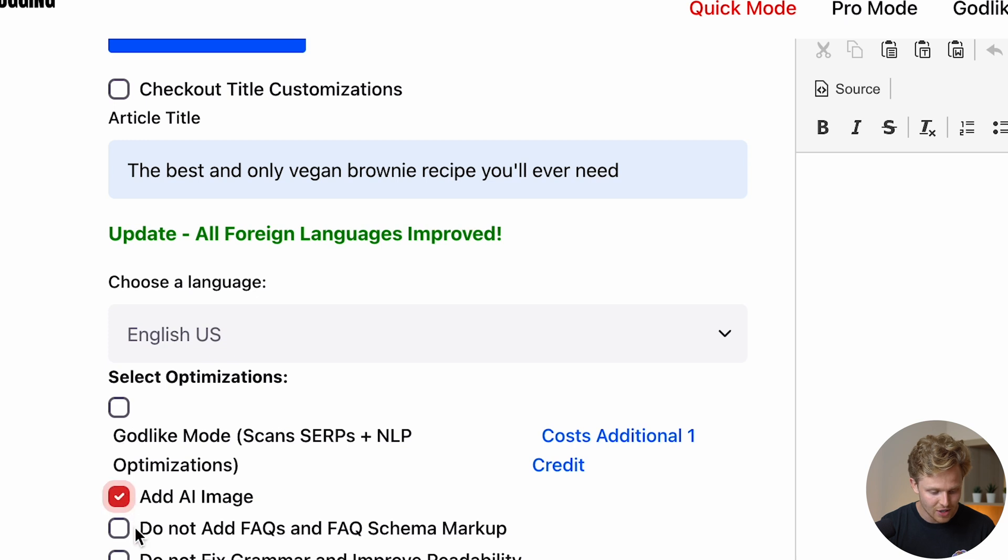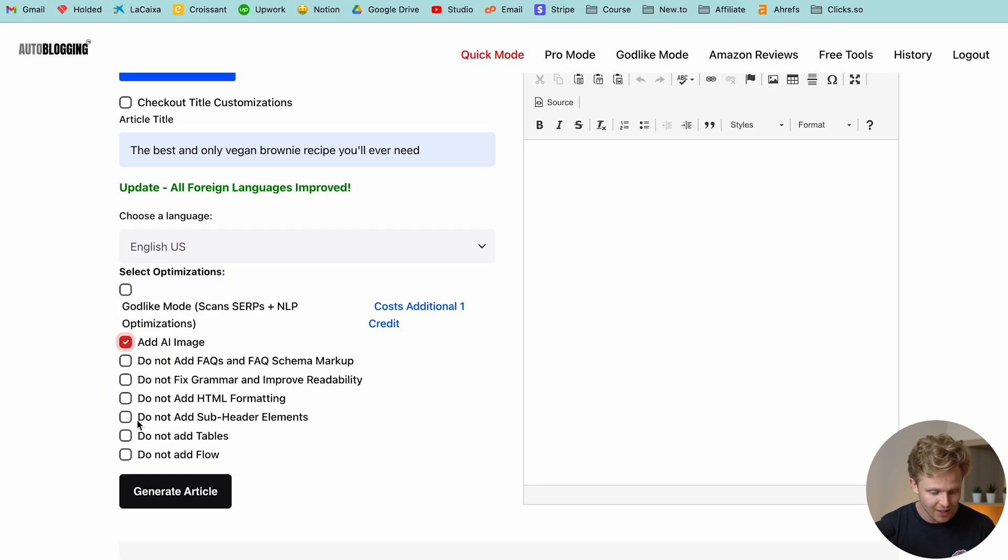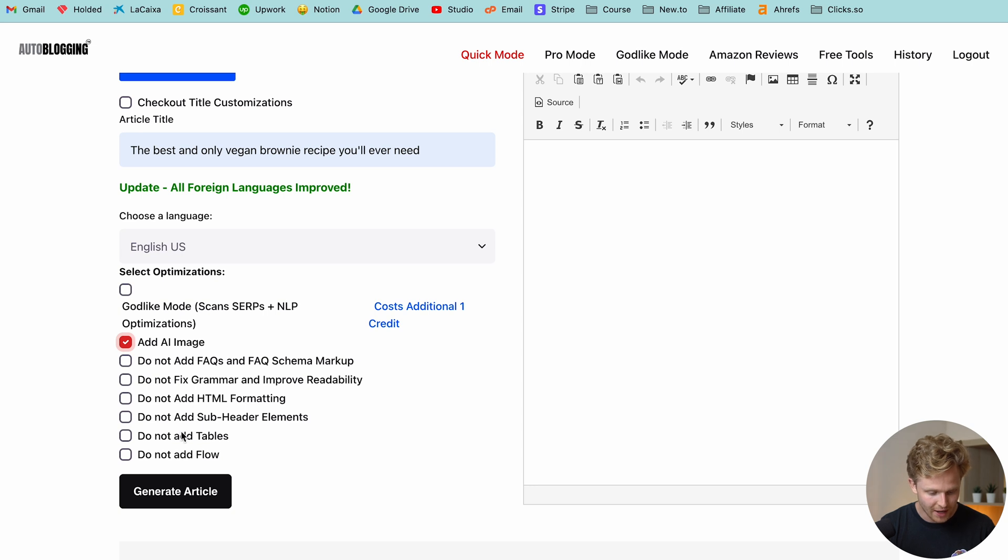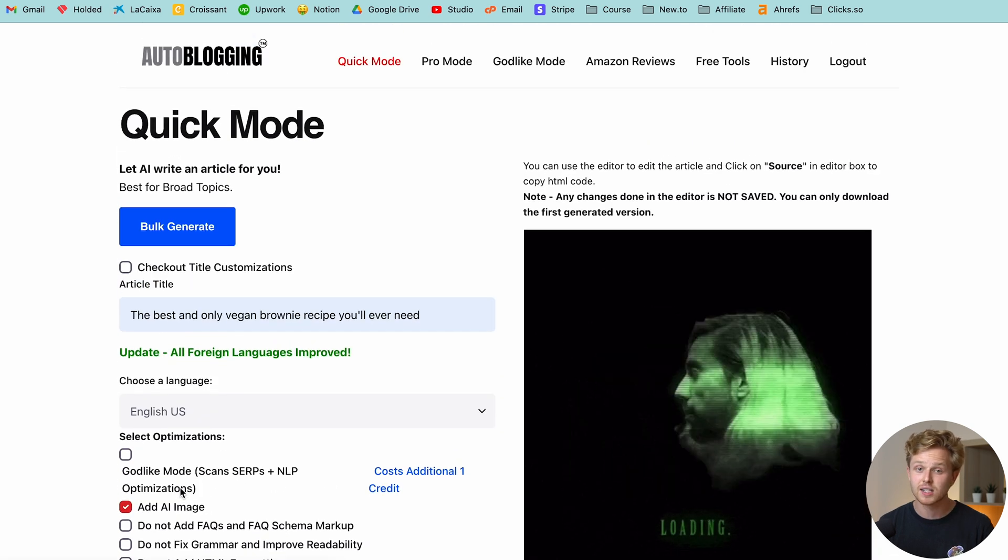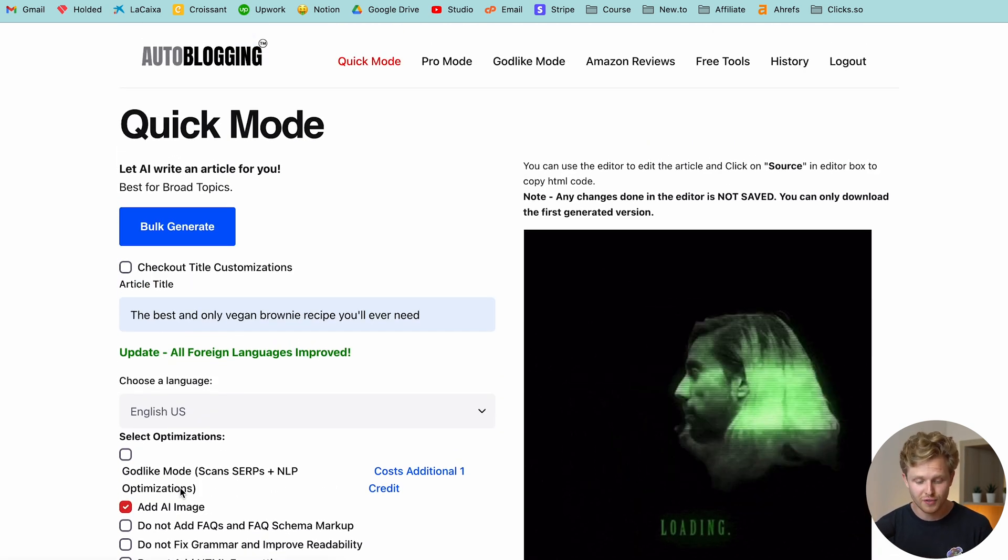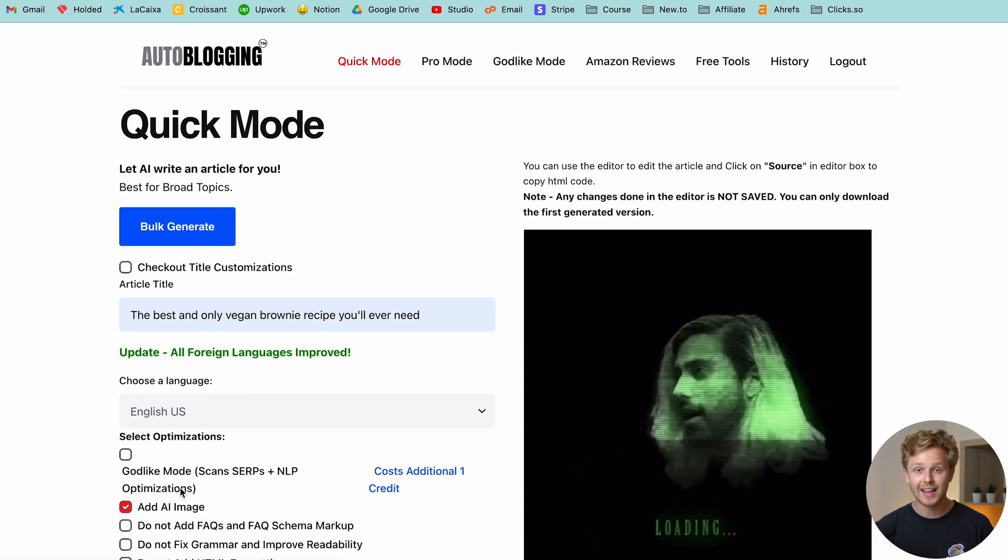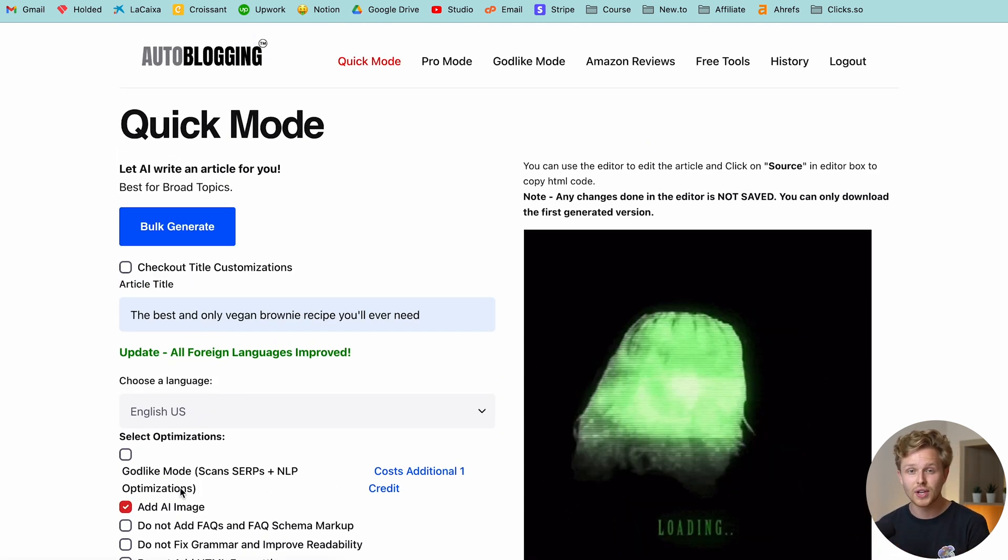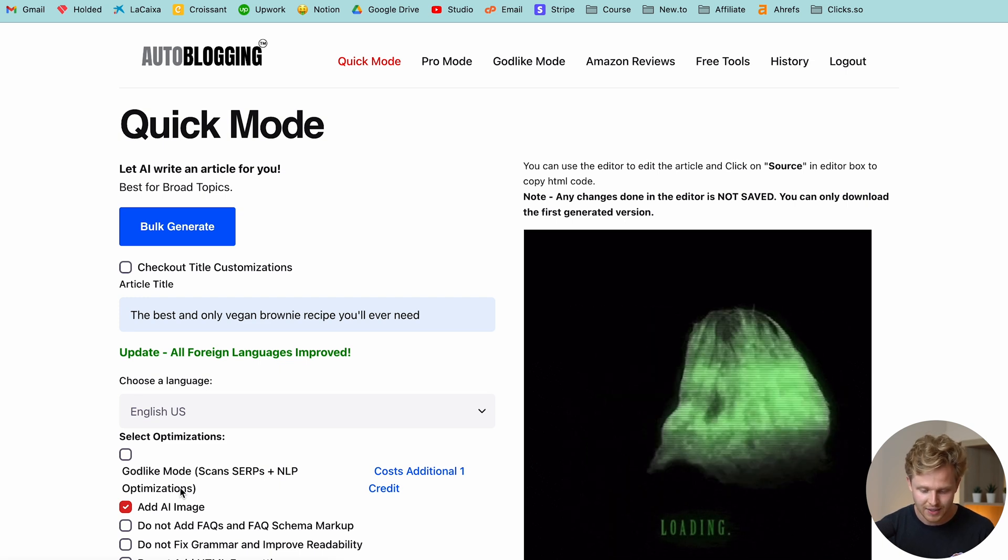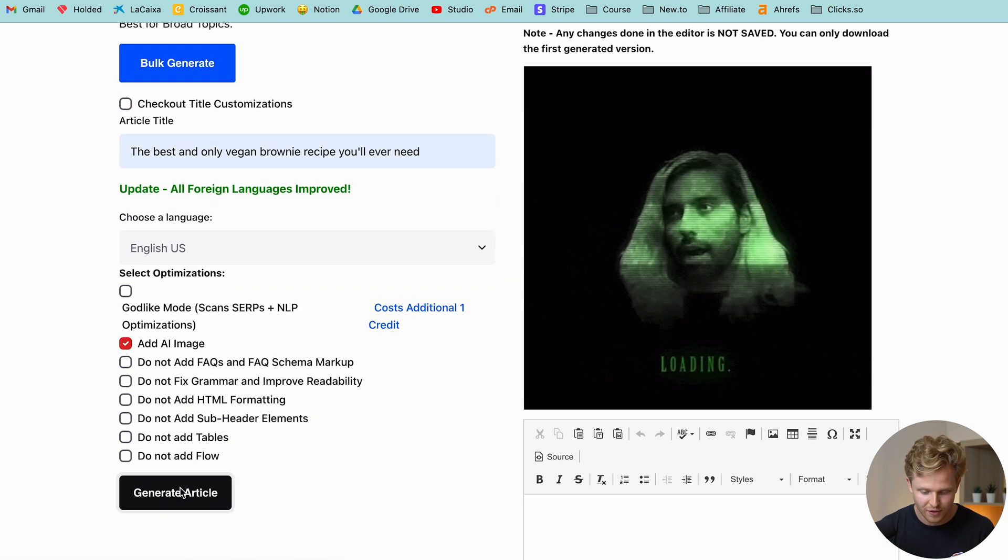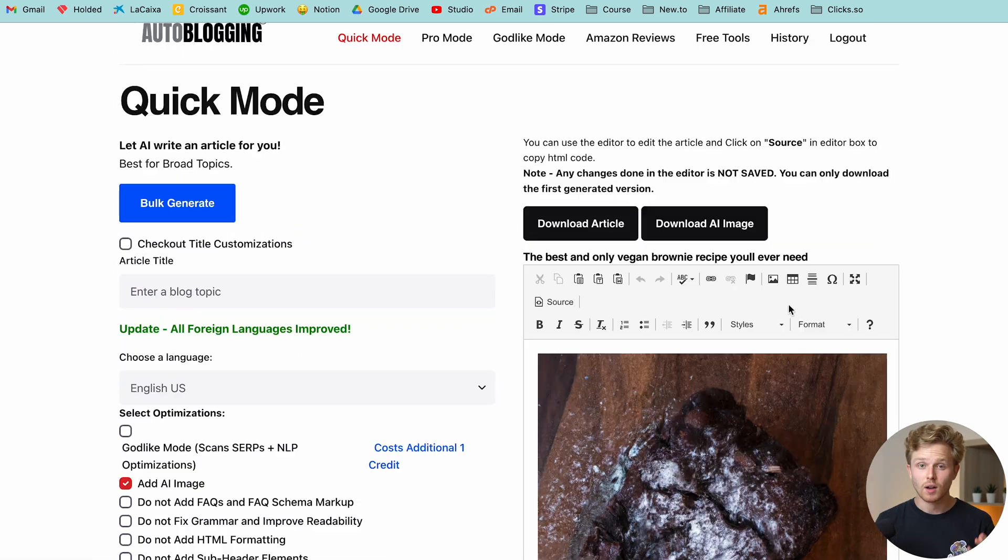I am going to add an AI image, and then I'm not going to check any of these because I want FAQs, grammar, HTML formatting, all the things. Now I'm going to click generate article, and this shouldn't take as long as Surfer AI, but again, the content quality usually won't be as high. So we'll wait for this to load here.